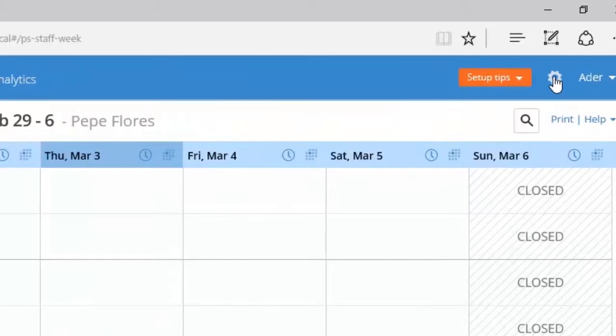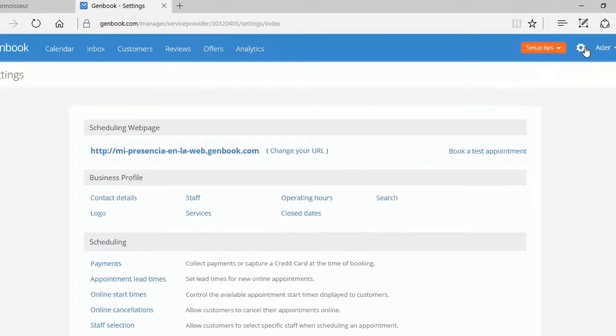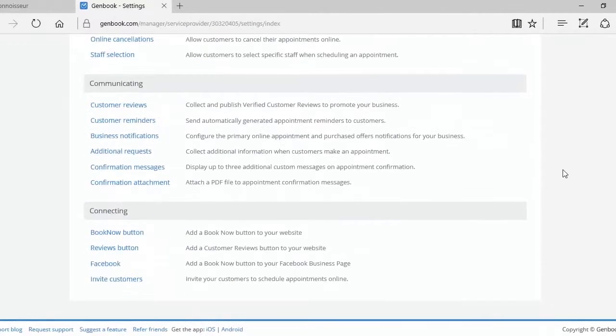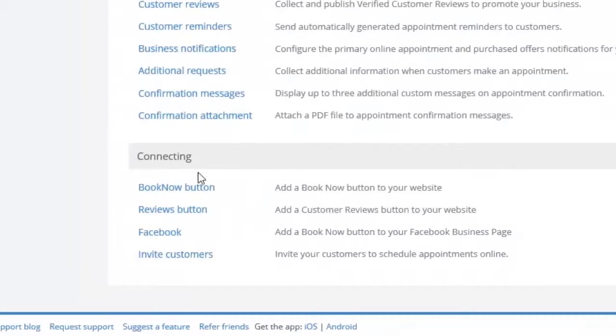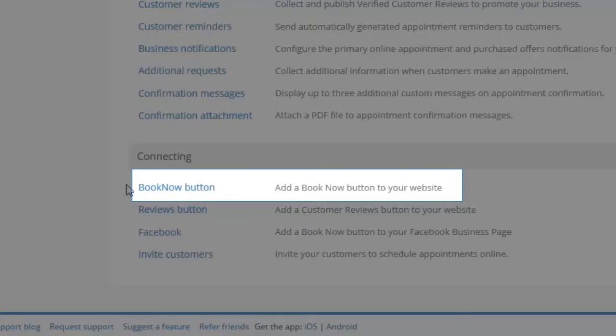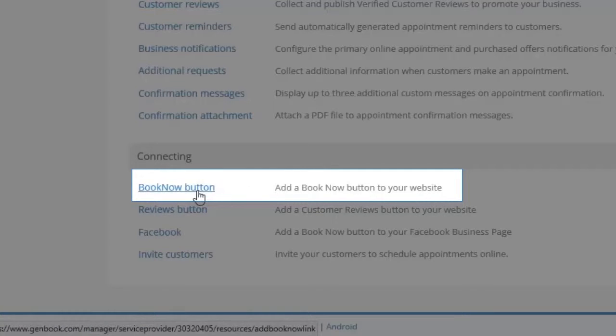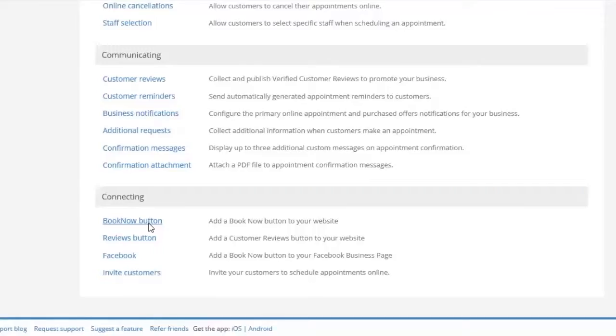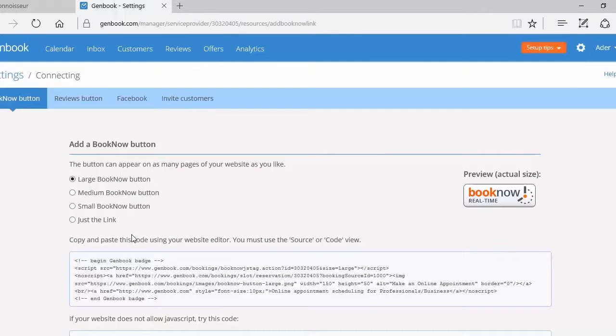We go to settings which then takes us down to instructions on how to connect a book now button. This takes us to how to put a book now button on our website.